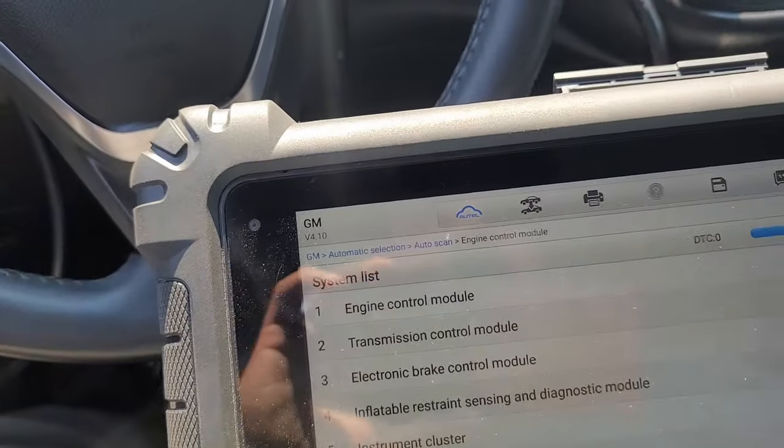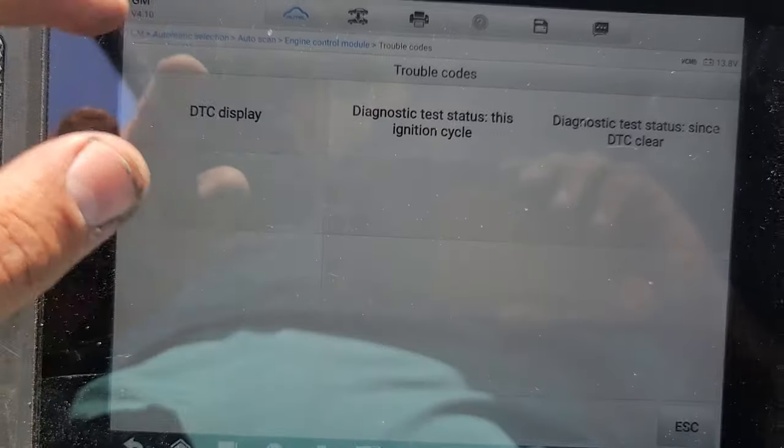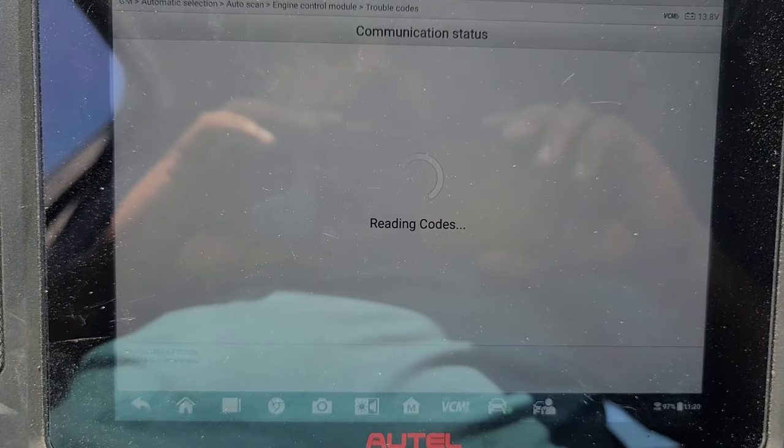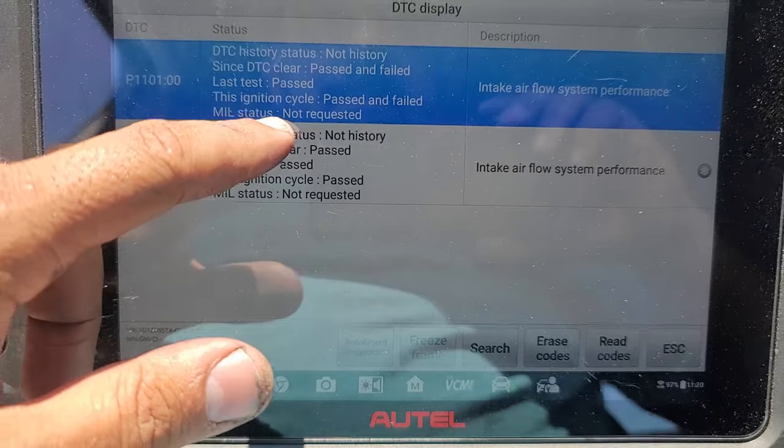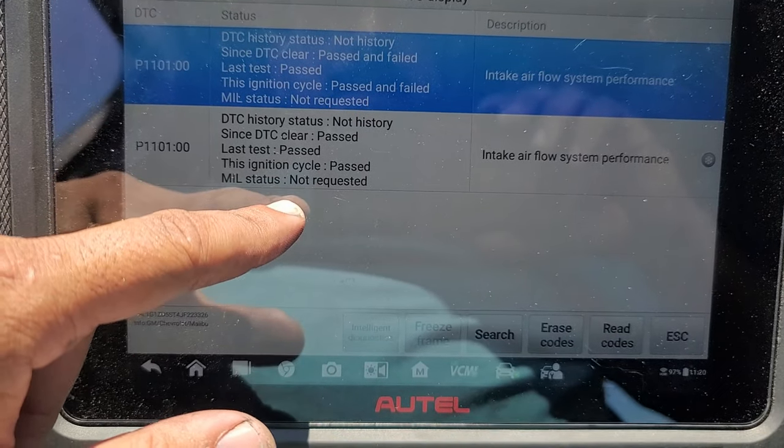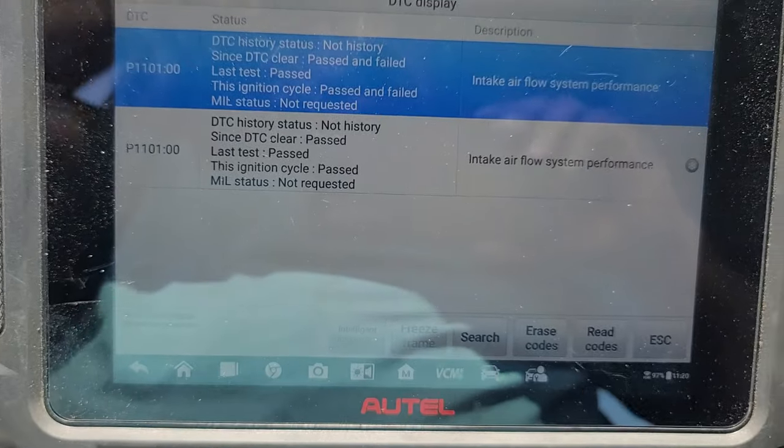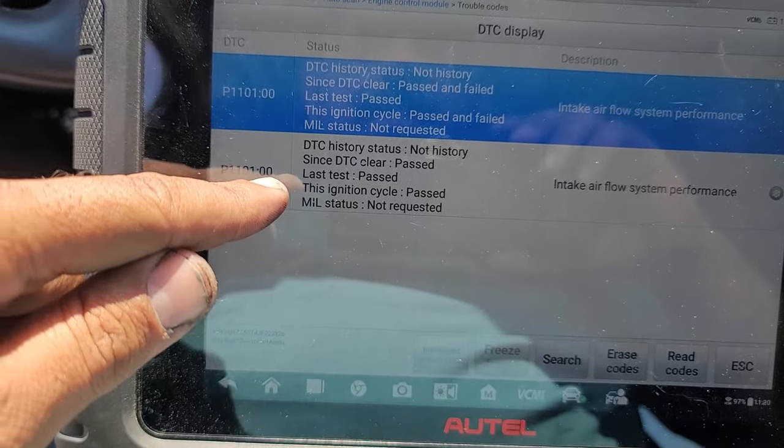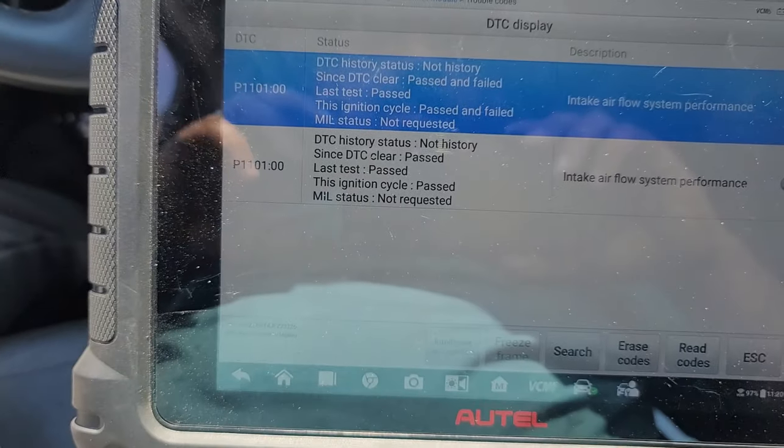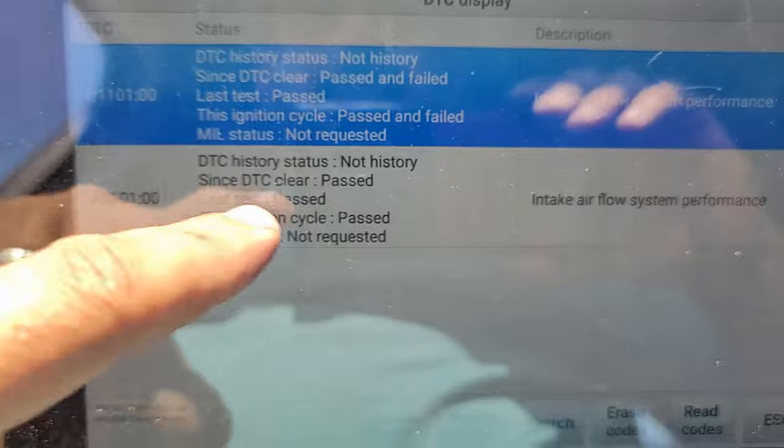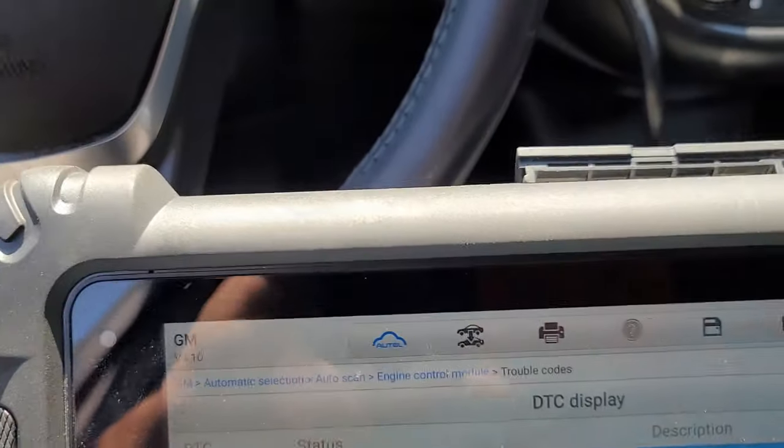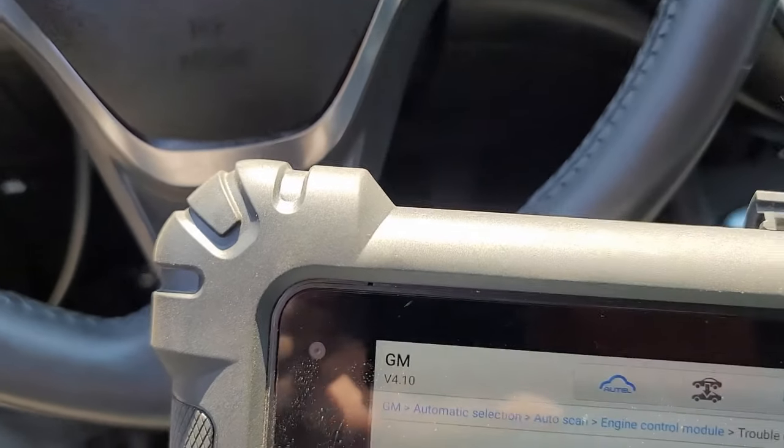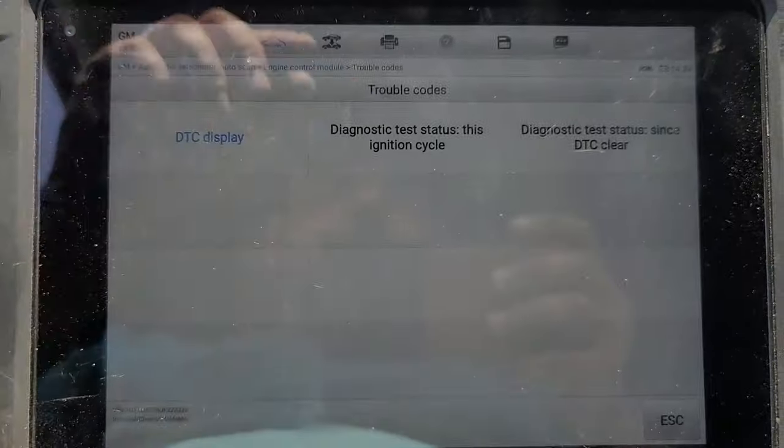All right, let's scan it again. Engine control module, trouble codes, DTC display. Past and past and failed, not requested. Past, not requested: intake airflow system performance. Past not requested - that's a good sign. Not history, but past. We have to take it on a test drive. All right, let's drive it.